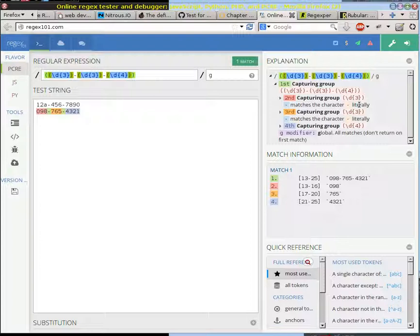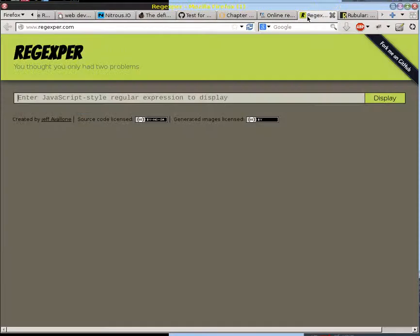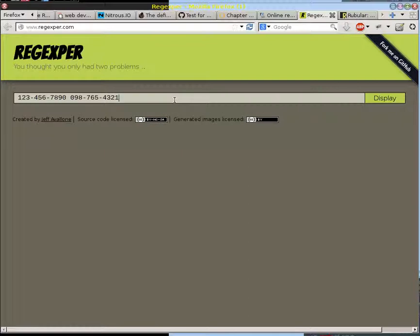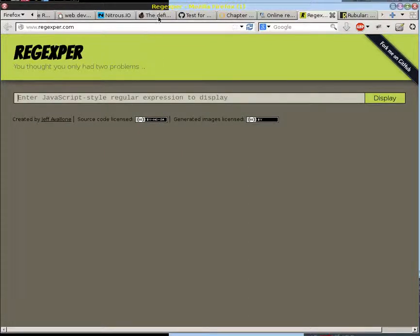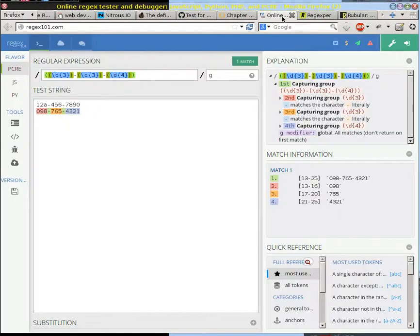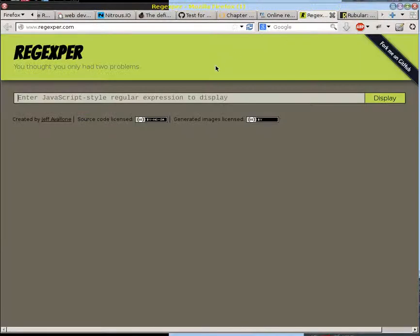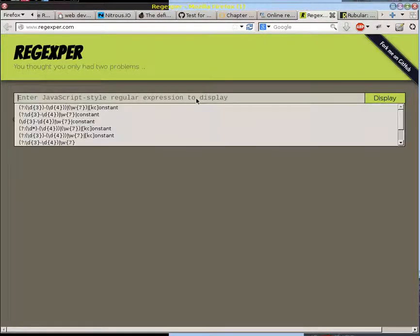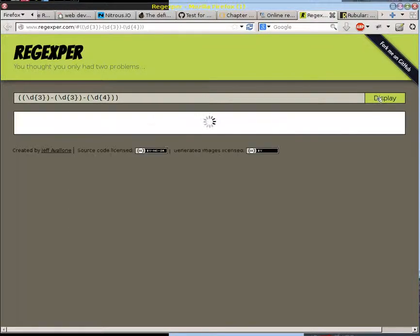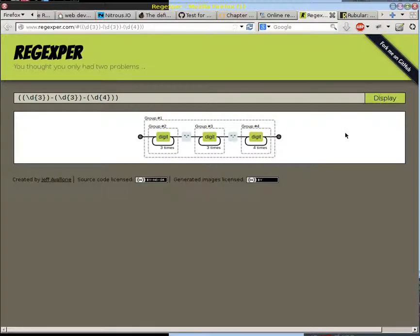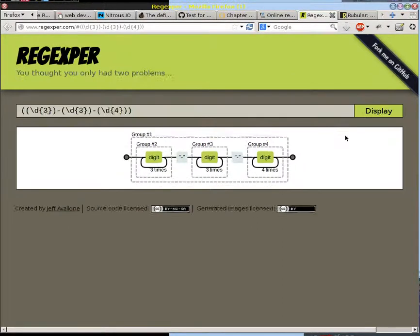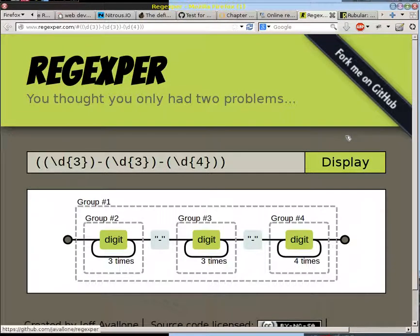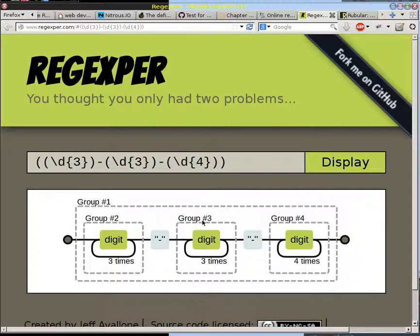And then finally, the tool I want to point to you is this Regexper, and we'll copy that and put this in here, and this is called a railroad diagram. Let's see if I can make it bigger, and right now it's not very interesting because you just go from left to right.